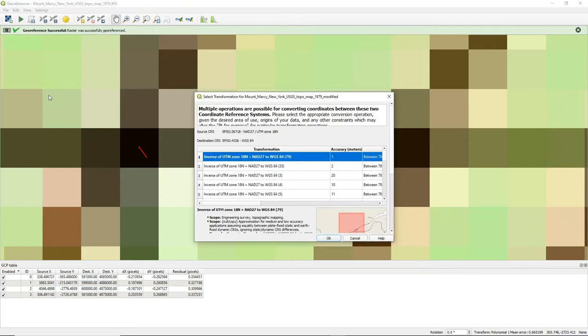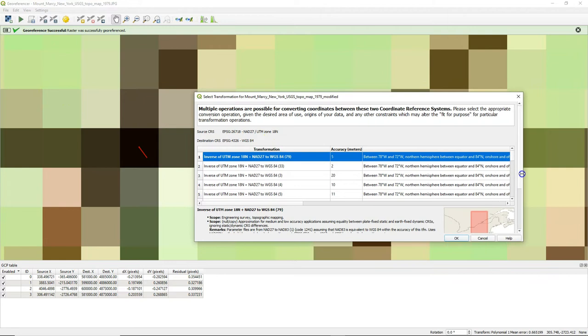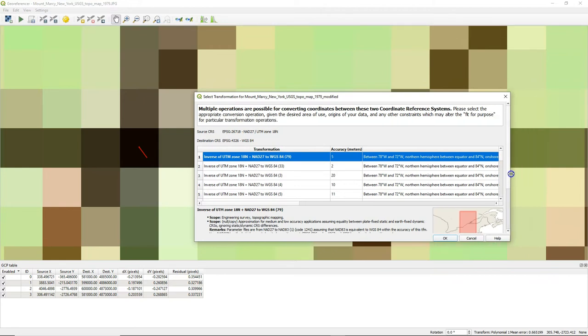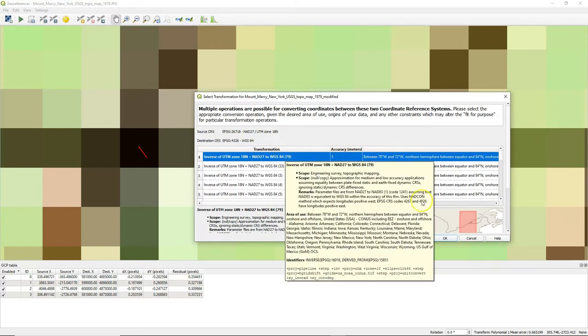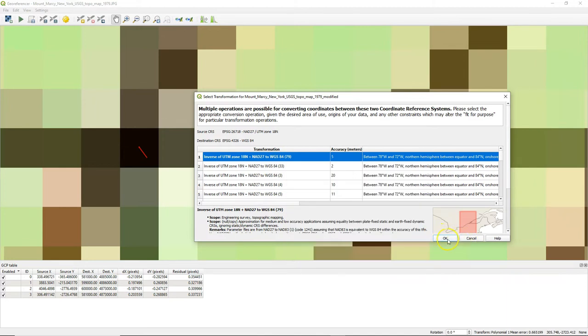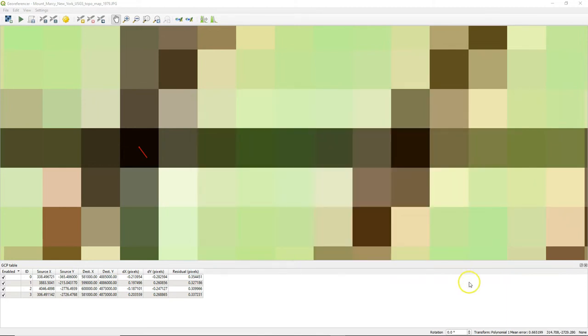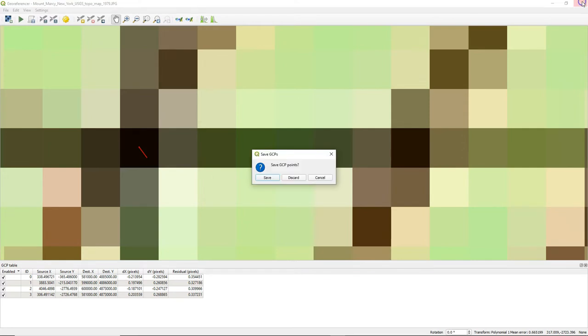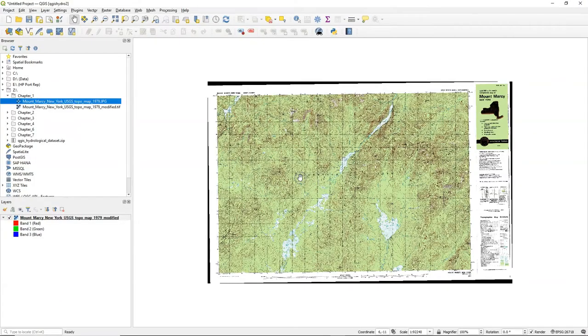So I'll perform the georeferencing. And it asks for a transformation here. If you see the screen and you don't know what to do, you always choose the first, the default one. But for some cases you might need a different transformation. These are different equations used to make the transformation of projections.